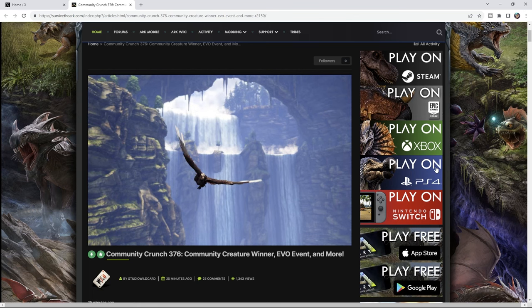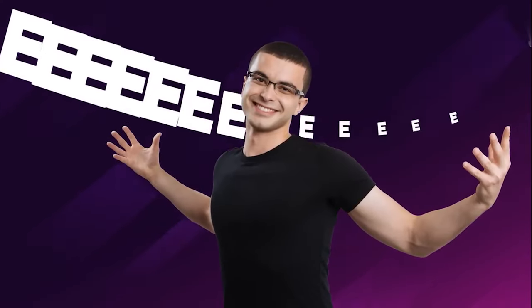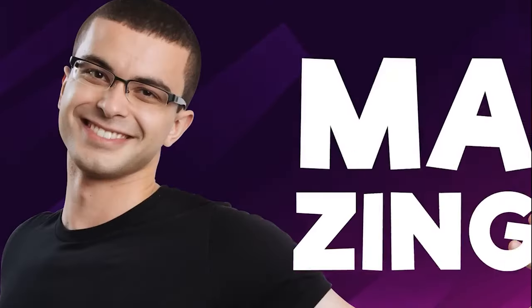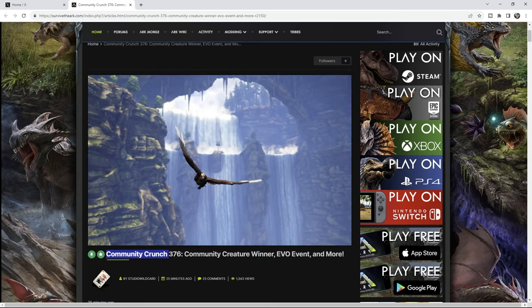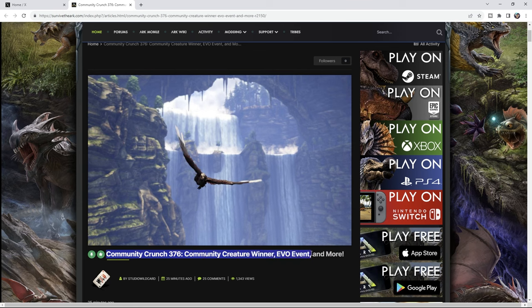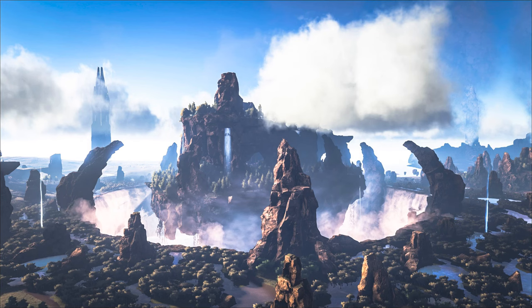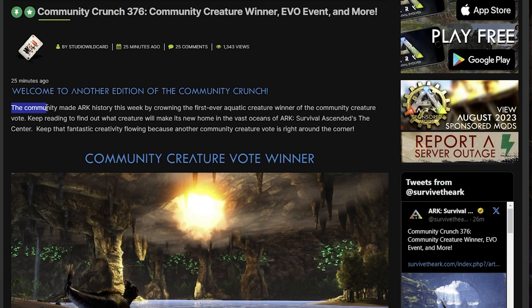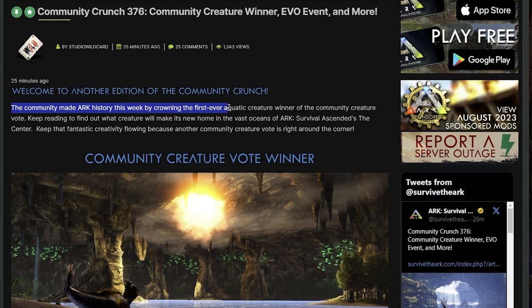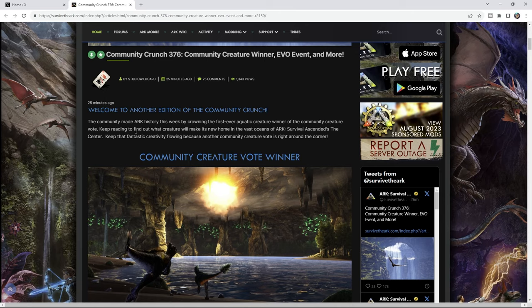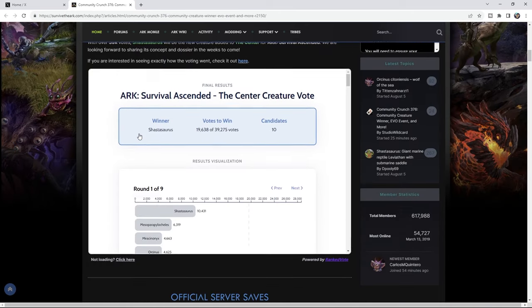Hey up everyone, how's it going and welcome. Community Crunch 376 just got released and we have the creature winner for the center. The community made art, kitchen sweep, by crowning the first ever aquatic creature winner of the community creature vote. So we've got the results in.